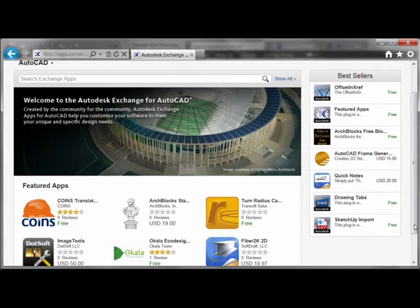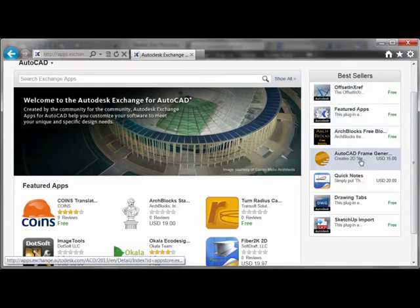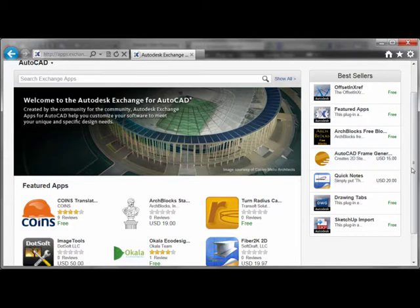And you can see here that many of these applications are free, some of them aren't, but what they all have in common is that they revise and extend the functionality of AutoCAD itself.